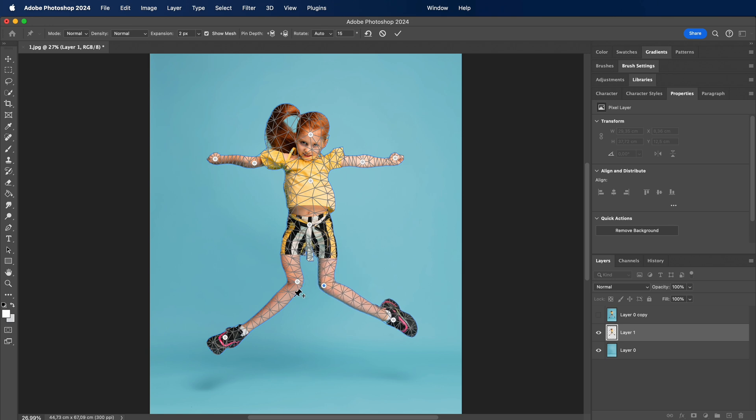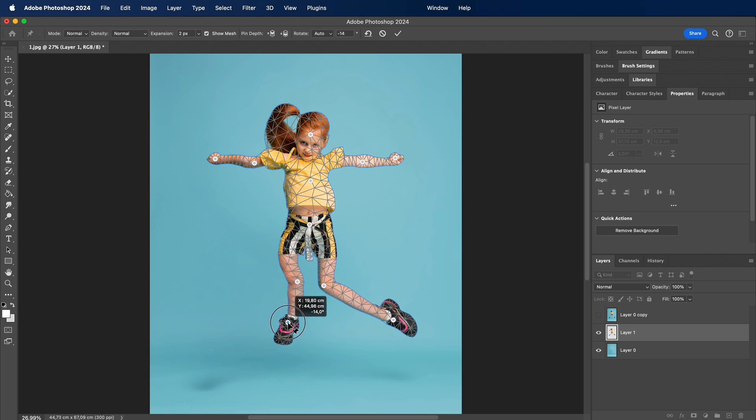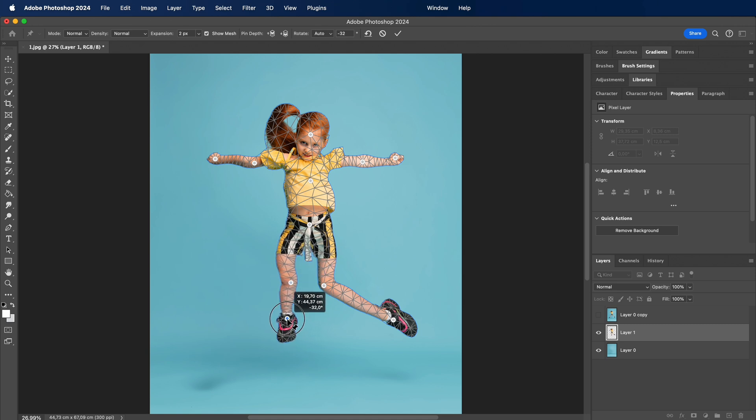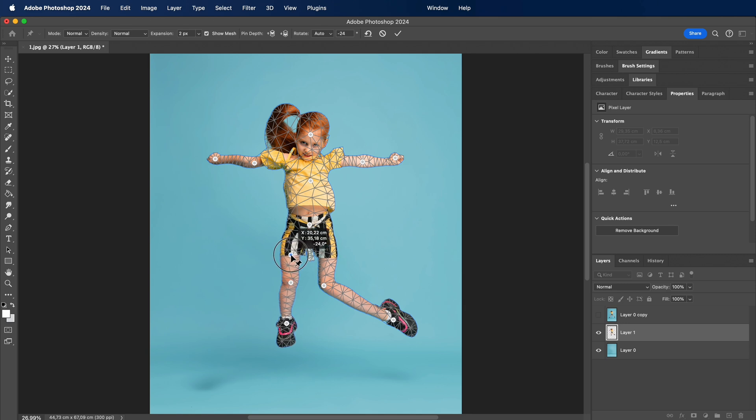As we move our digital puppeteer strings with Puppet Warp, I'll showcase not just the movement of elements but also the artistic finesse we can achieve. From subtle tweaks to dramatic changes, the canvas is our playground, and the Puppet Warp tool is our brush.